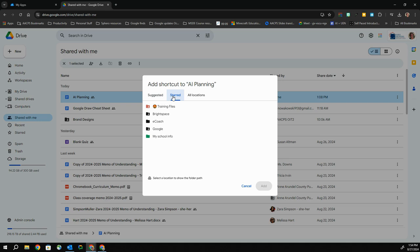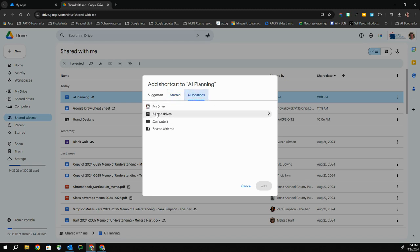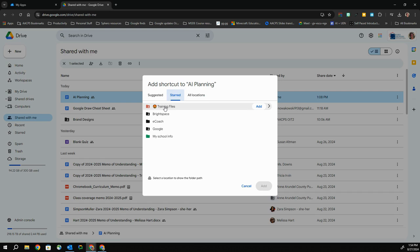The suggested folders are ones that I use frequently, but I can also access my starred. Starring your folders is a great way to have the most important ones easily accessible at your fingertips. And if it isn't among the suggested or starred, I do have the ability to bring up all of my folders in Google Drive, including shared drives that I have access to. I'm going to go back to starred because it is in fact my training files folder that I want to put this in.